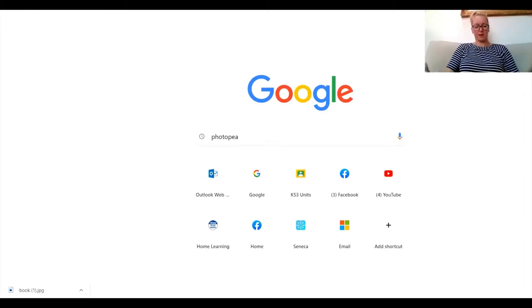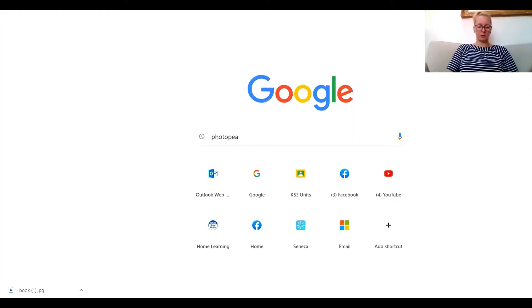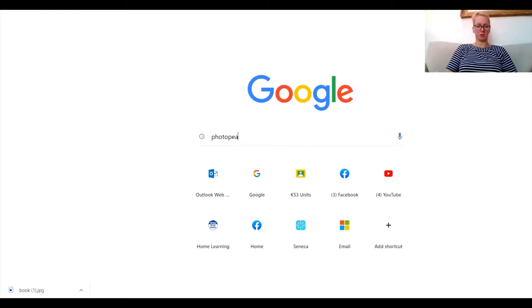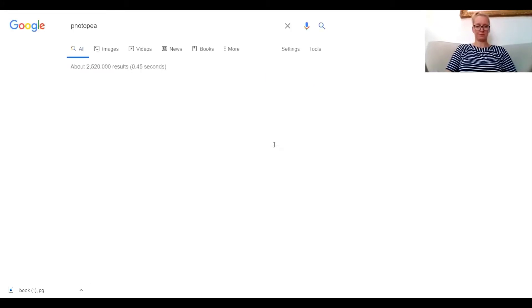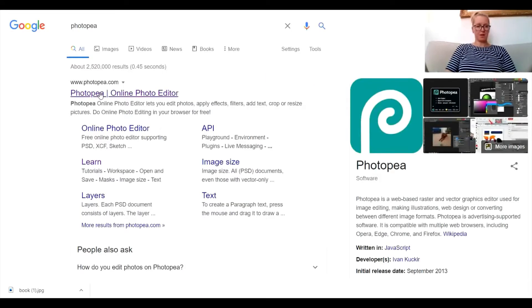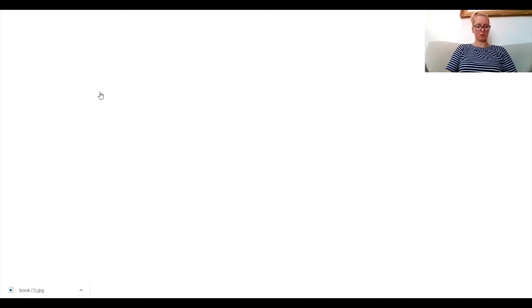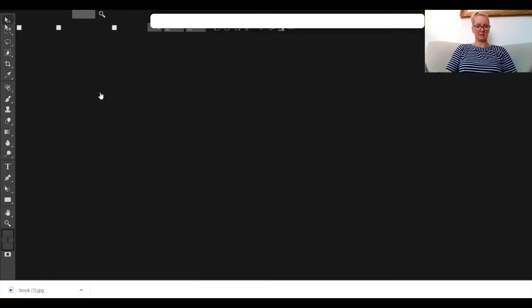Hello! In this tutorial I'm going to show you how to edit your refraction photographs using Photopea. So the first thing you need to do is type in Photopea into Google and go onto the Photopea editor online.